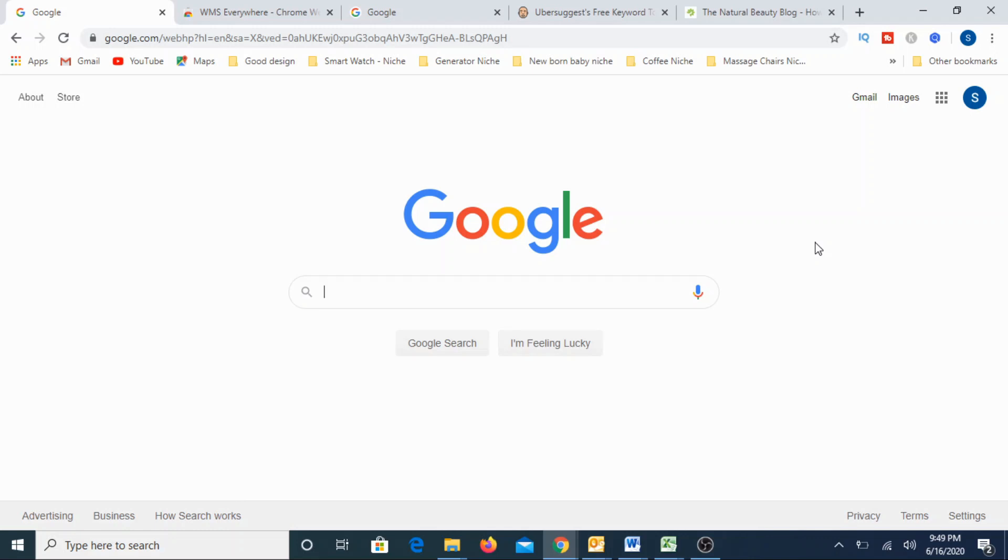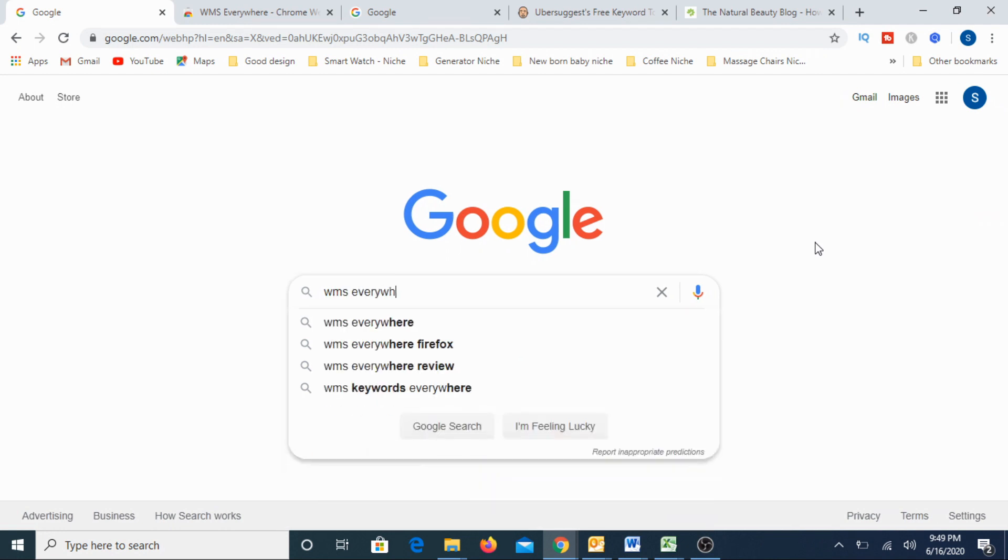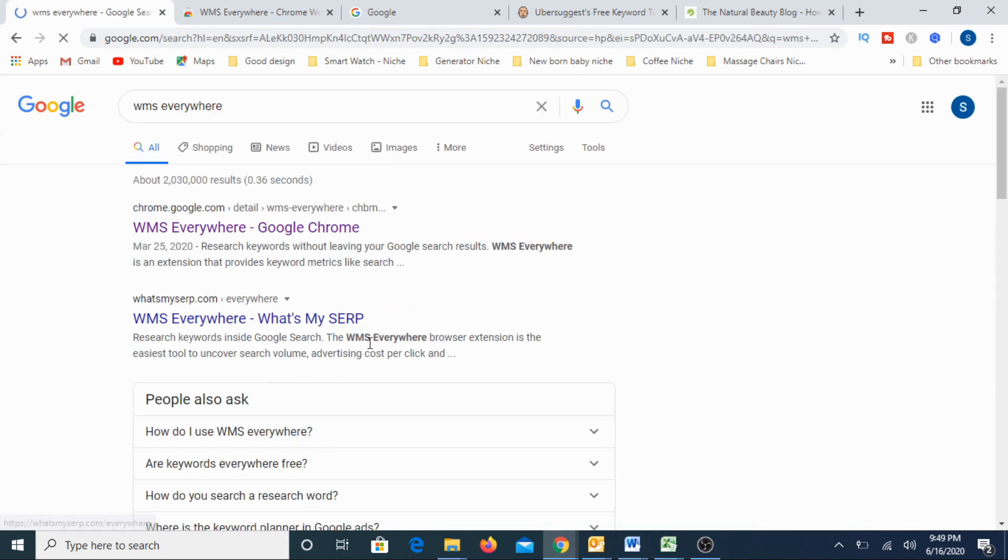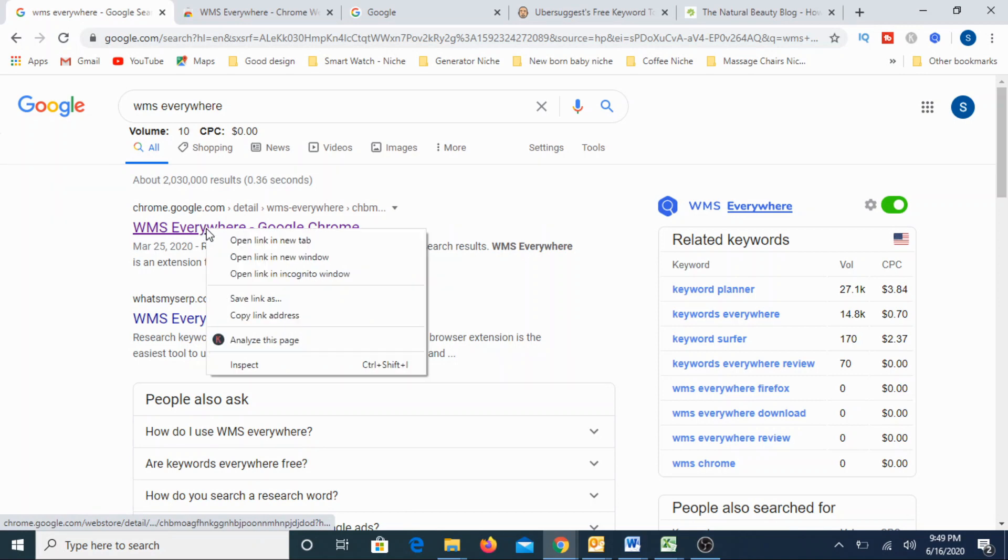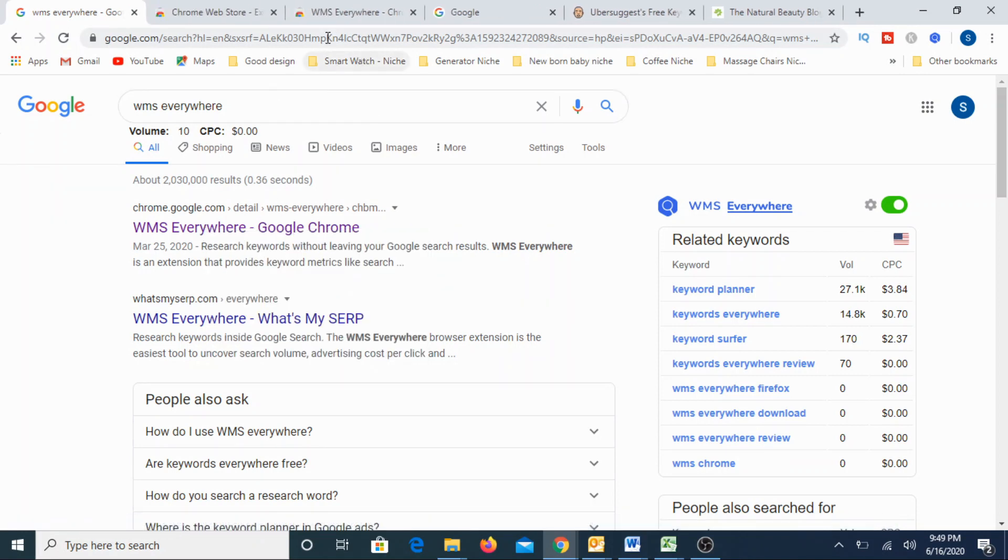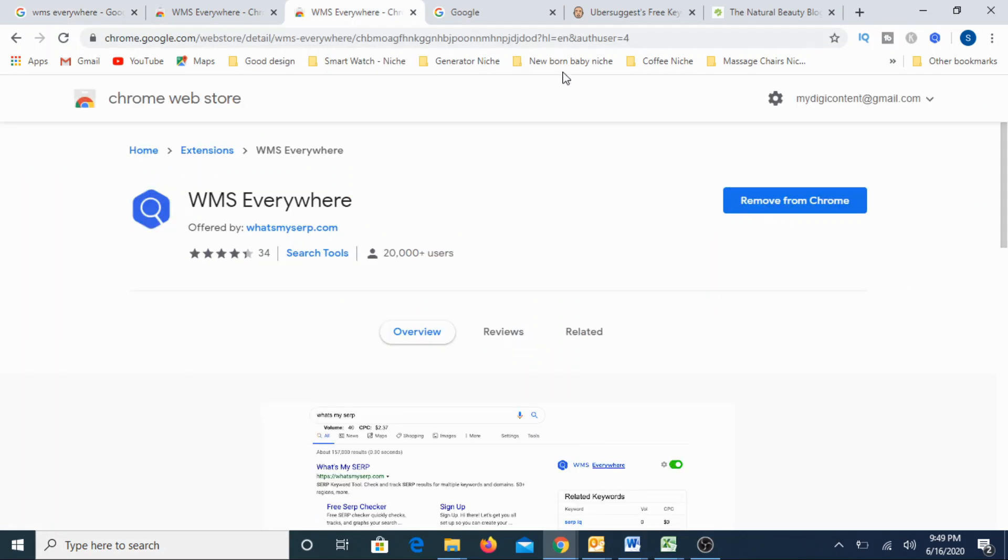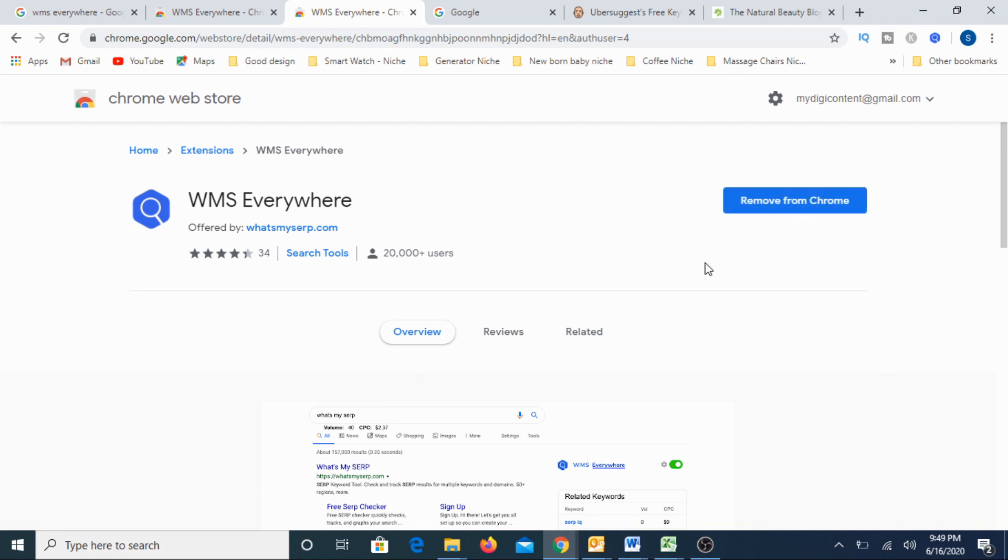This is an extension. You just type for this in Google, then you will find the first result as WMS Everywhere. So just go for that particular extension and you can see something like this. If I already installed it, otherwise you will get a button instead of remove from Chrome, you will get something like add to Chrome.